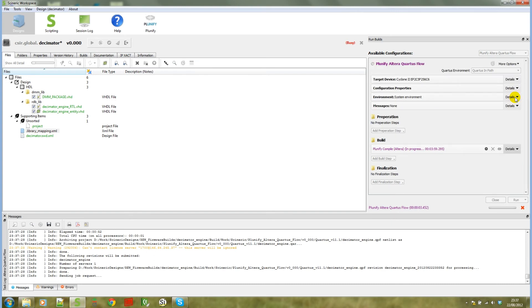If we look at the build configuration on the right, we will notice that the Plunify template was used, and that it has one build step. This build step is called Plunify compile, and it's for an Altera backend.